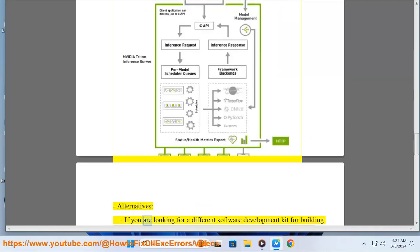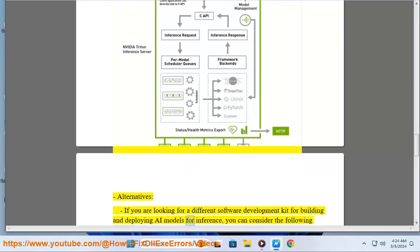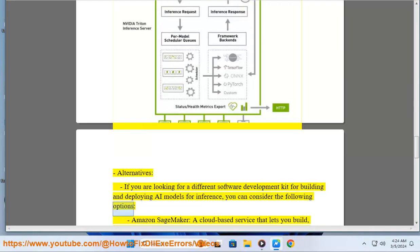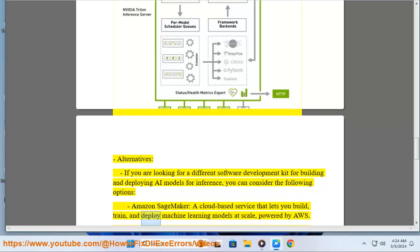Alternatives: if you are looking for a different software development kit for building and deploying AI models for inference, you can consider the following options. Amazon SageMaker, a cloud-based service that lets you build, train, and deploy machine learning models at scale, powered by AWS.